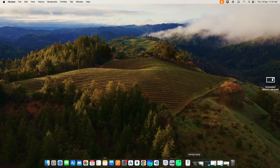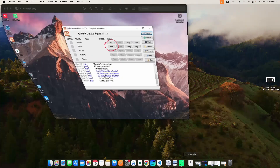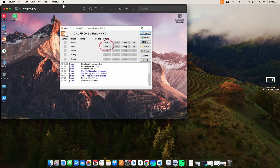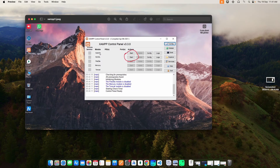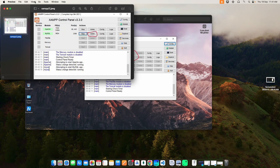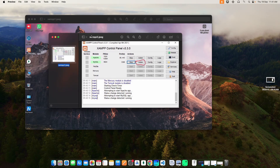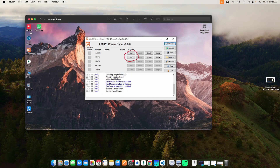For Windows users, open the XAMPP control panel and then start Apache and MySQL. Then click the MySQL admin — it will open in the web browser. Then you can view the backend database tables.